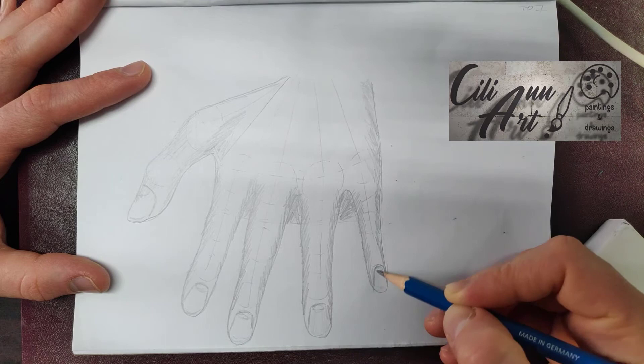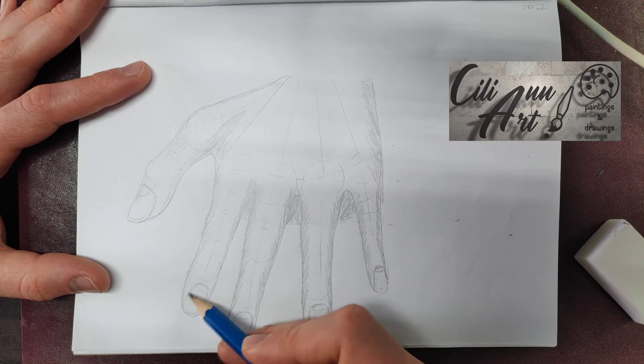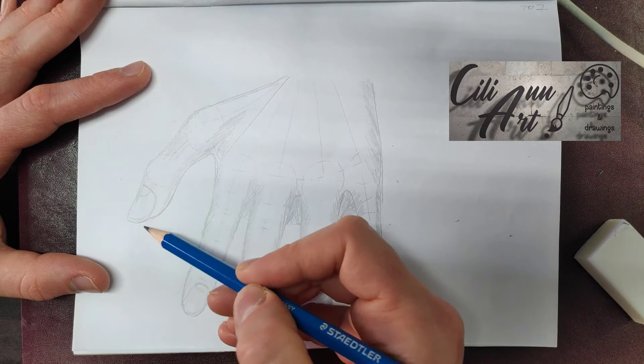And to give the fingernails some shading, just drawing on either side of them, some lines going from up to down.